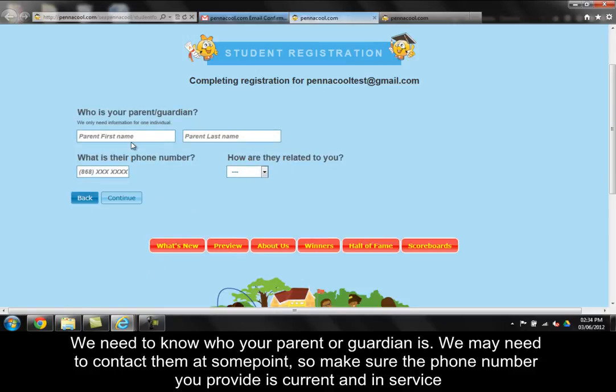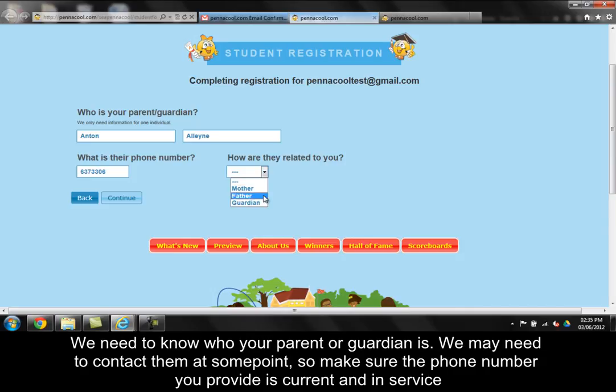We need to know who your parent or guardian is. We may need to contact them at some point, so make sure the phone number you provide is current and in service.